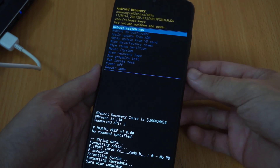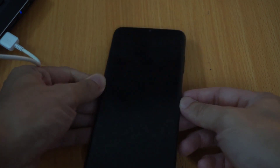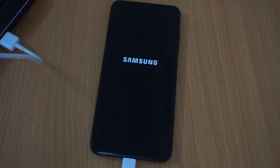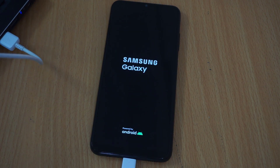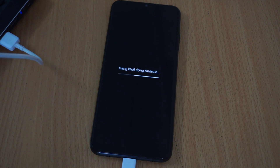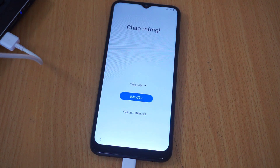Select 'Reboot system now'. This will take a couple of minutes, so just be patient. Once it's finished, you should be greeted with the Android setup screen. As you can see, the process is finished and you can set up your device however you like.